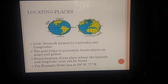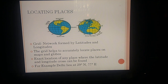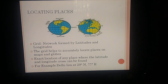Now we are going to see how latitudes and longitudes are used to locate places. As you can see on the screen, there is a grid pattern formed by the latitudes and longitudes on the globe. It is a network in which each line is numbered. This grid helps to accurately locate places on globes and maps.